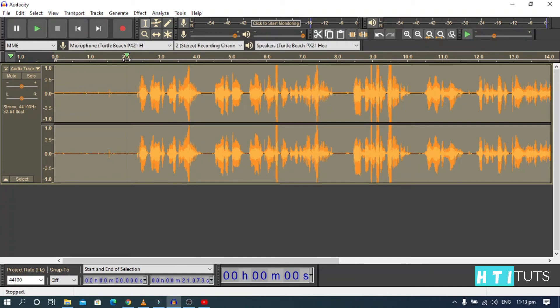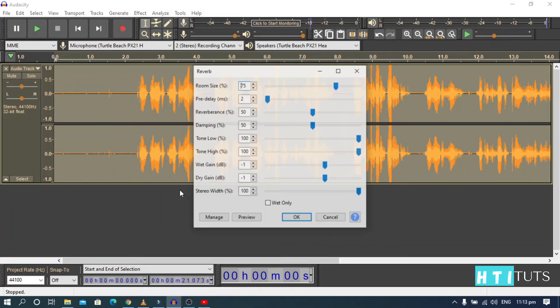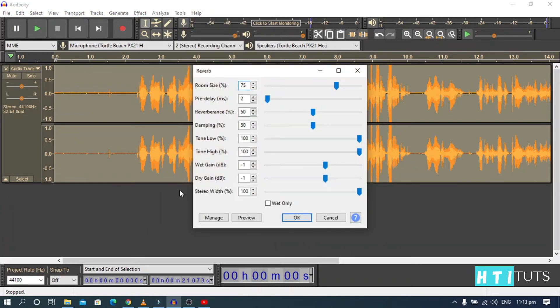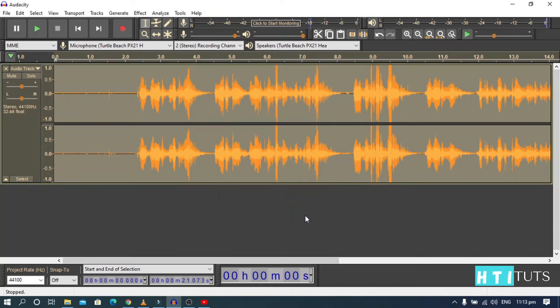Let's add the reverb. Choose reverb. Let's check this out again.